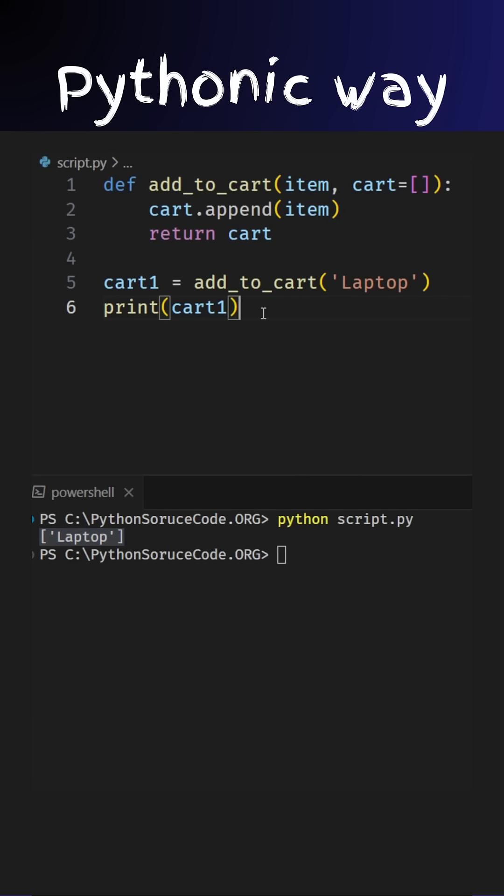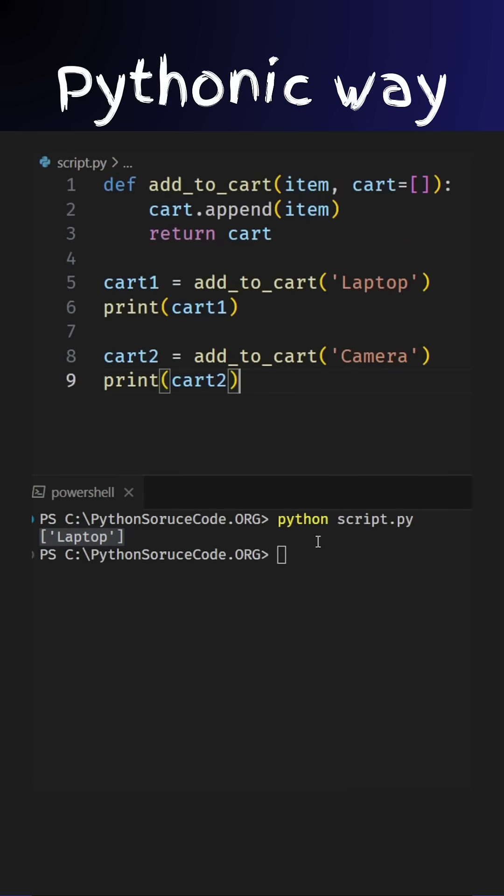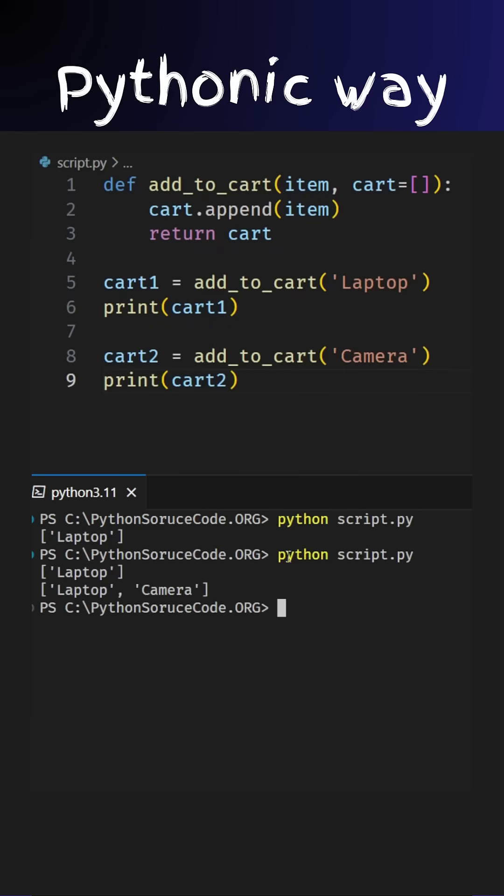While Alex is still browsing, another customer, Taylor, visits your site and adds a camera to their cart, prompting another call to the add to cart function with the item camera. Now let's see what's in Taylor's cart. Wait a second. Why does Taylor's cart already have Alex's laptop?